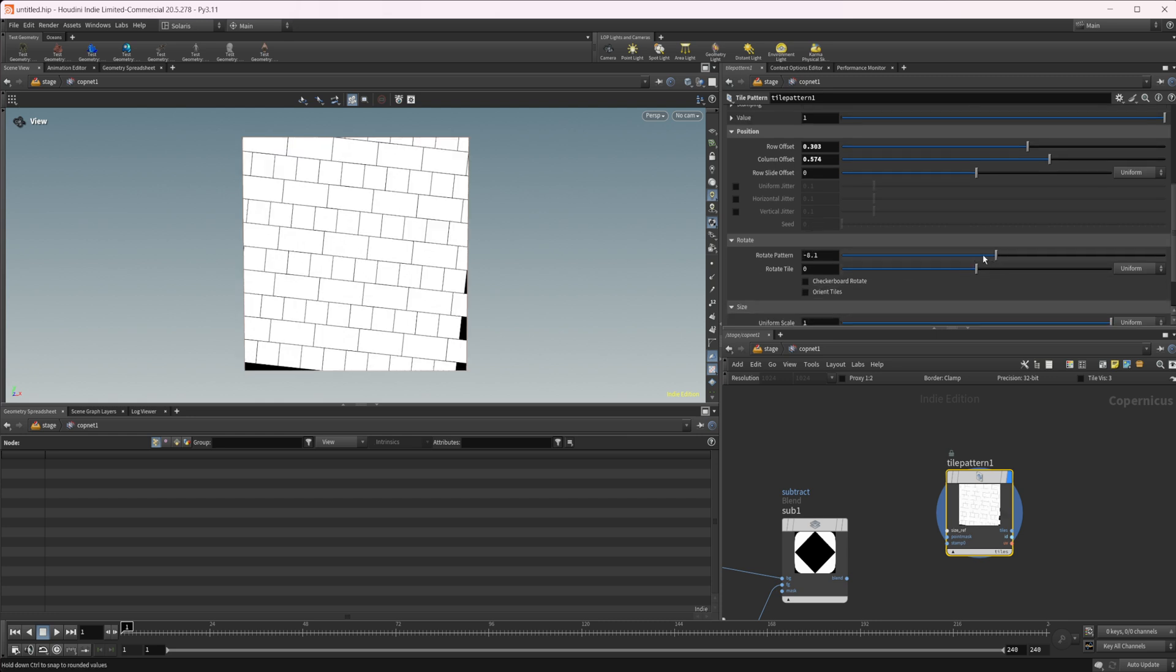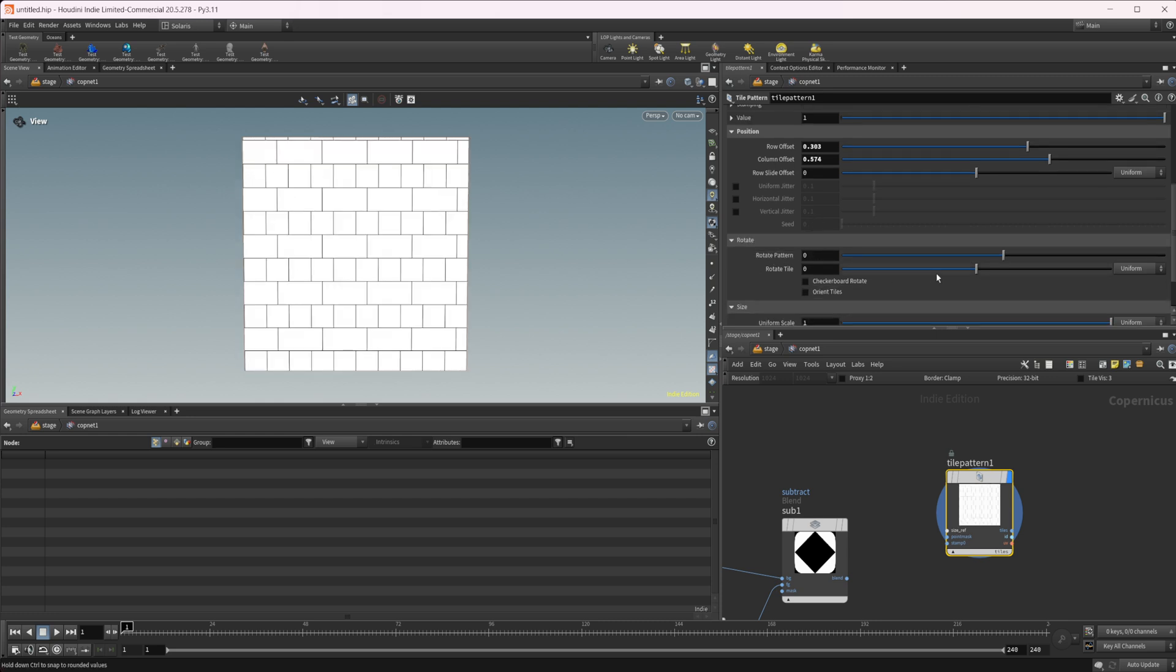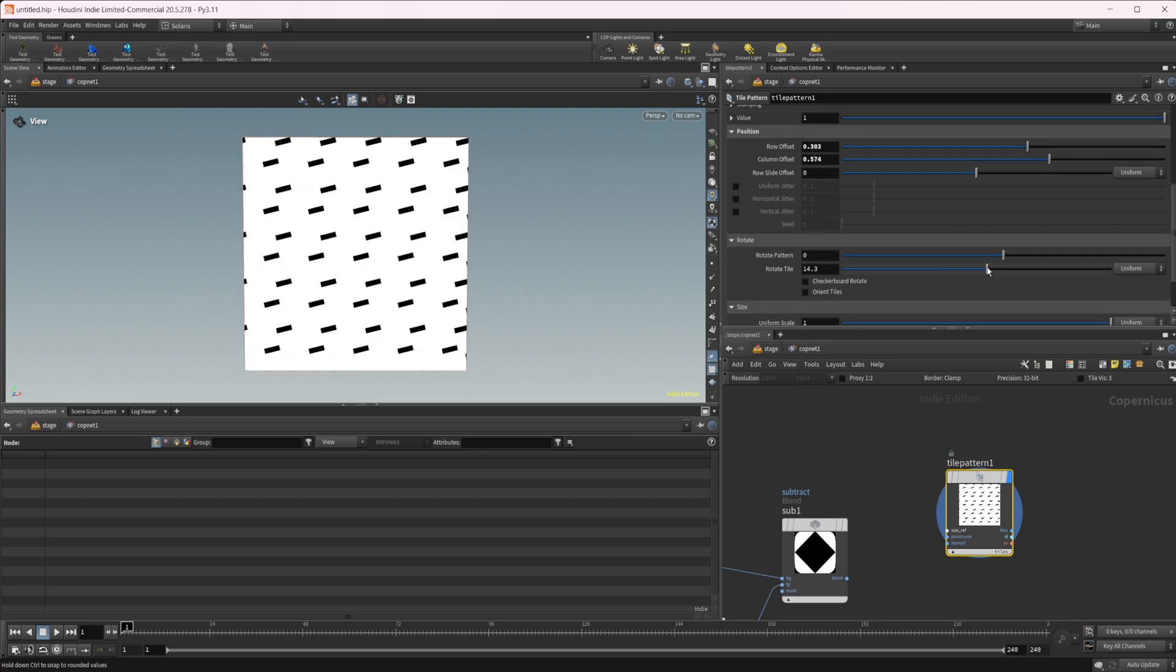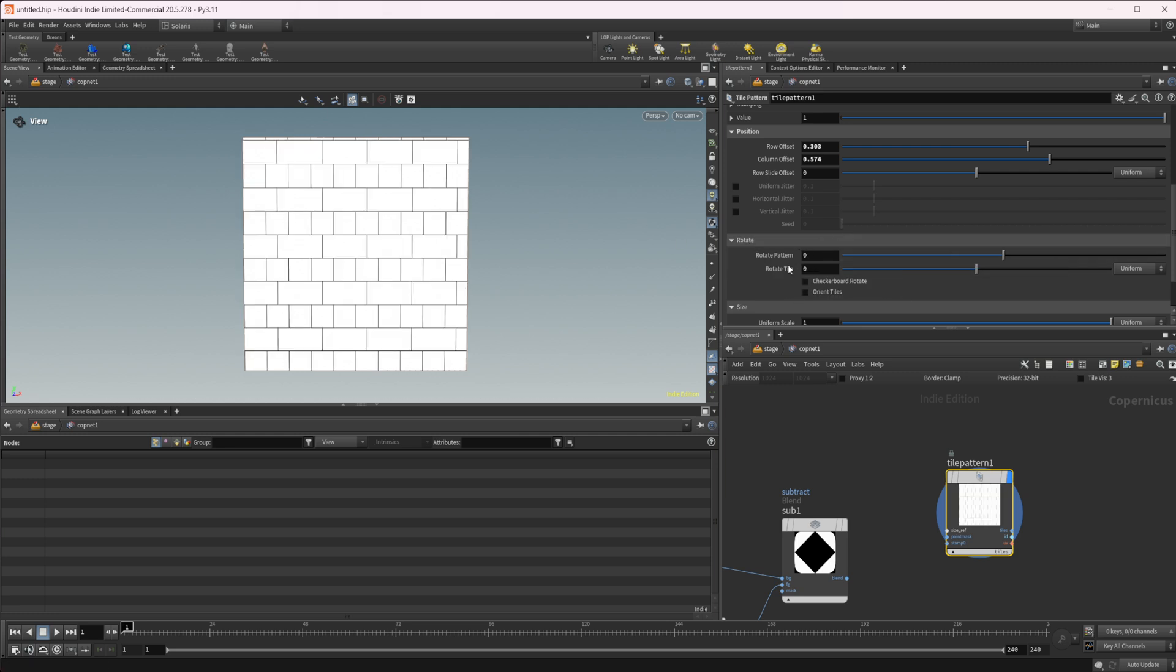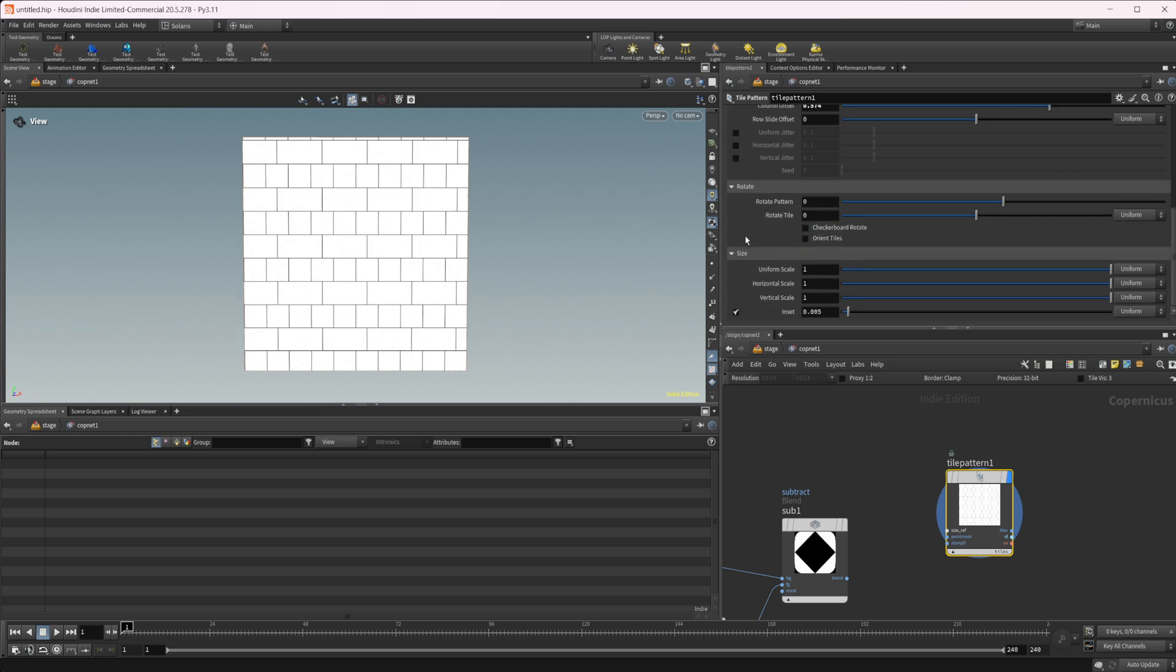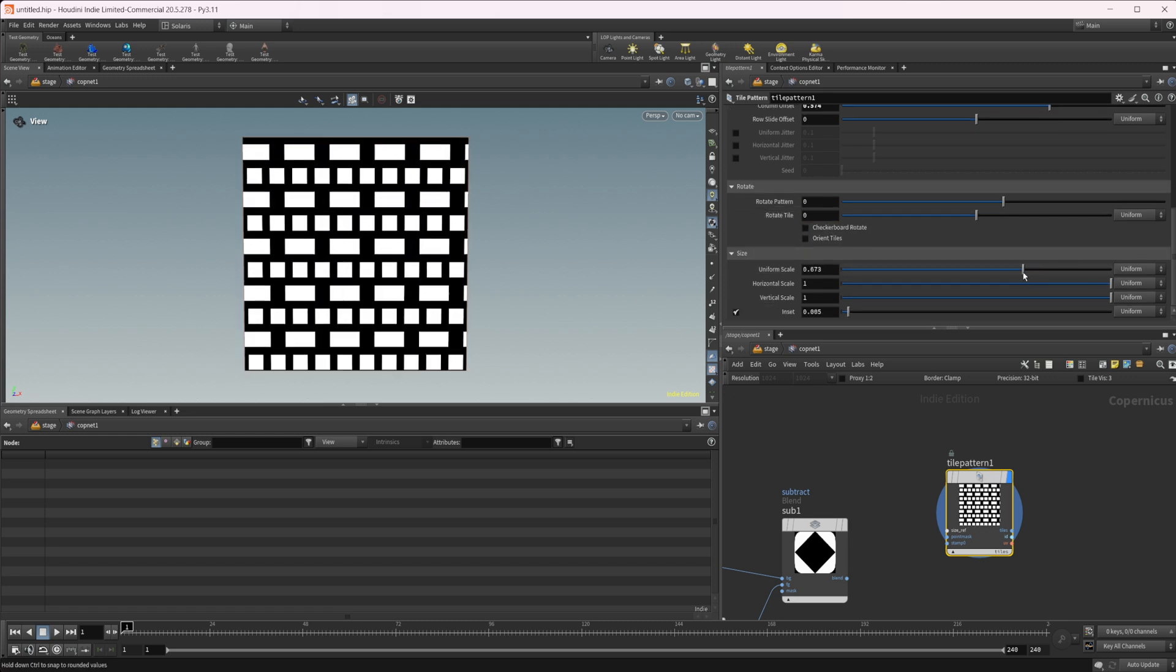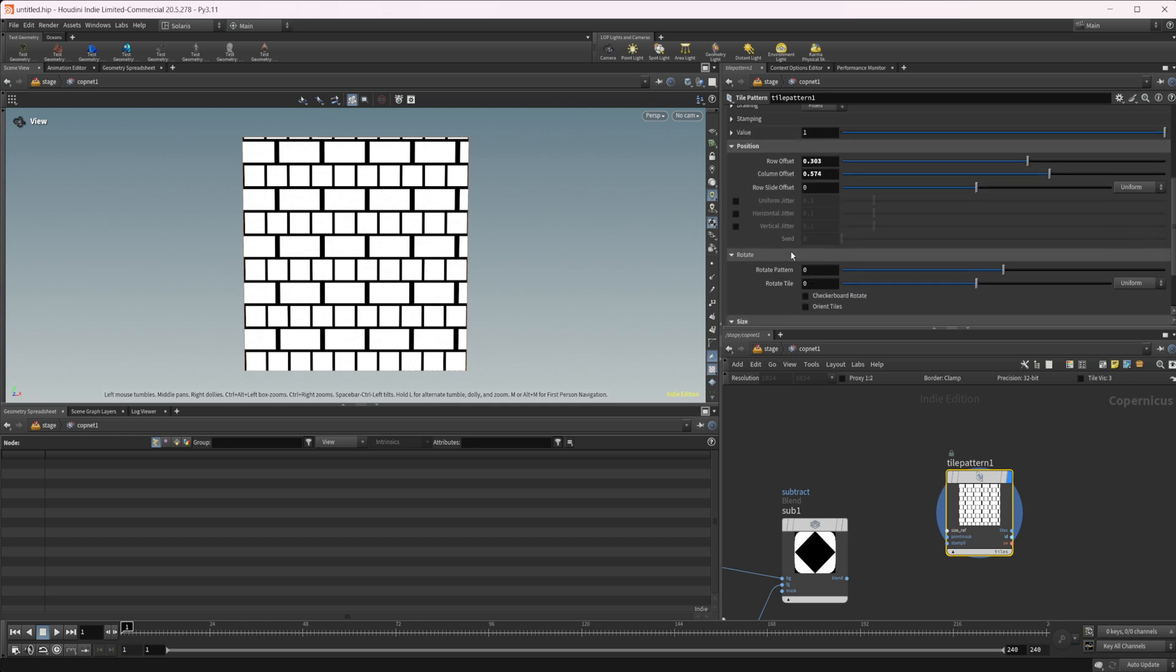You can also rotate the pattern. You can rotate the individual tiles and get some interesting looks. Lots of different things you can do. You can rotate the checkerboard pattern. You can mess around with the orientation of the tiles. There's a lot you can do. You can even control the individual size of these tiles, which is going to be useful for generating things like brick patterns to get that grout lines in between. Stuff like that will be super useful.